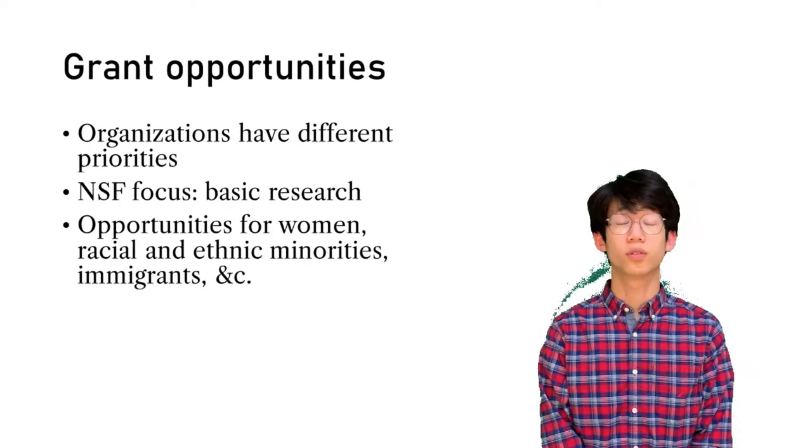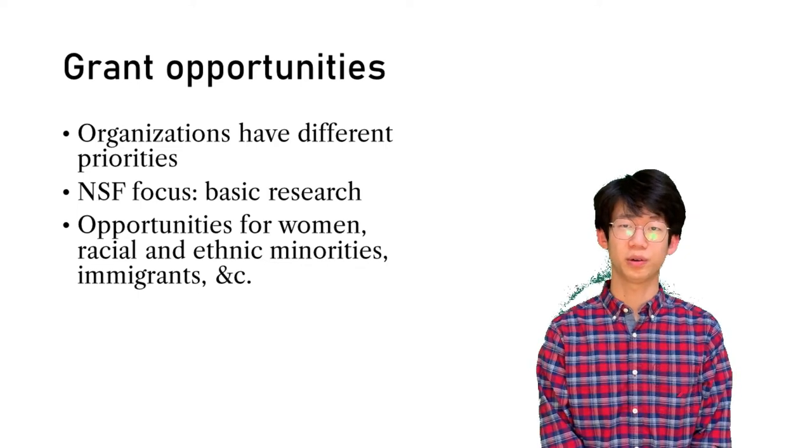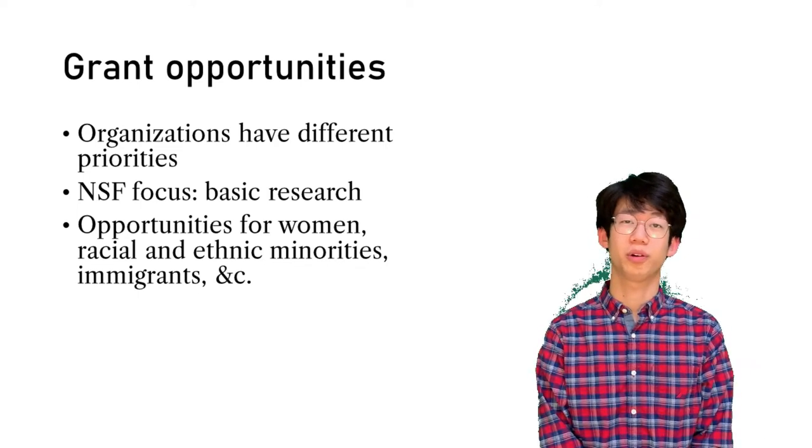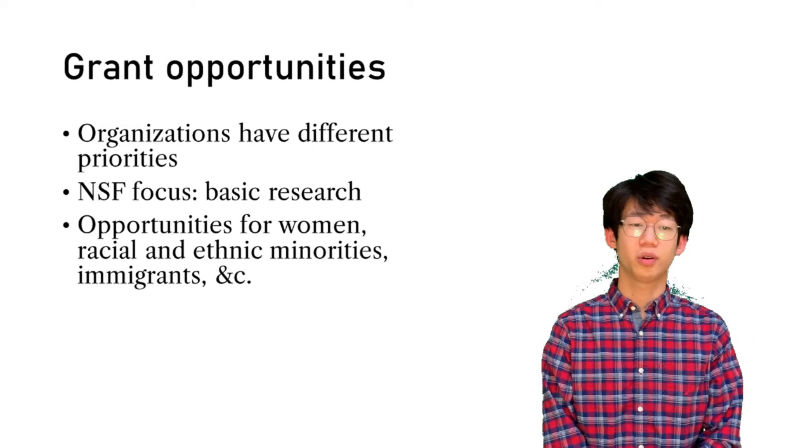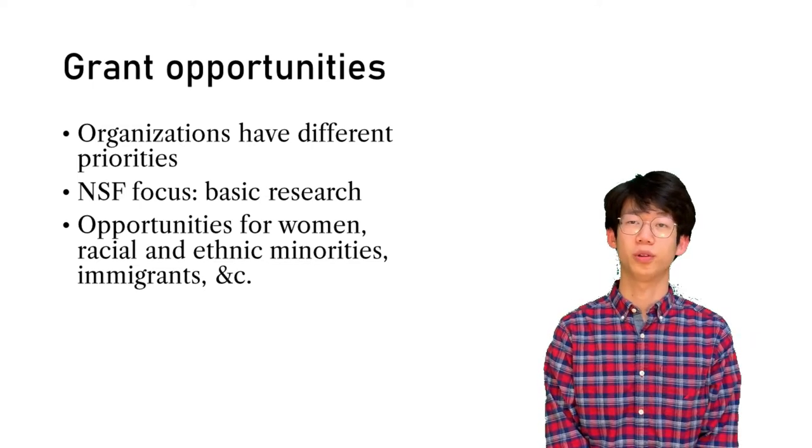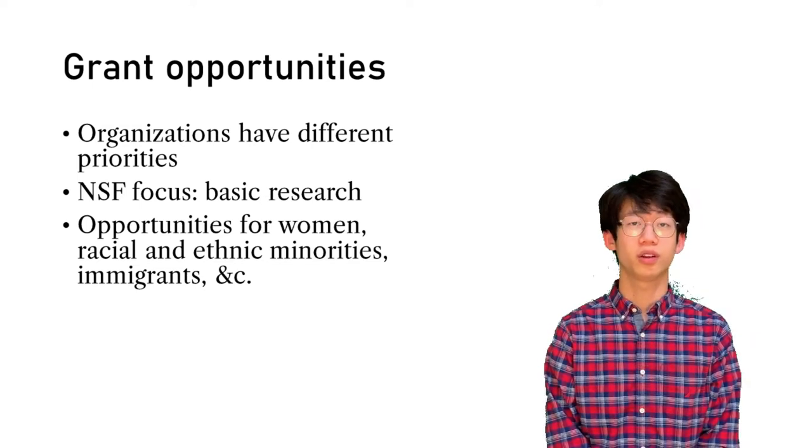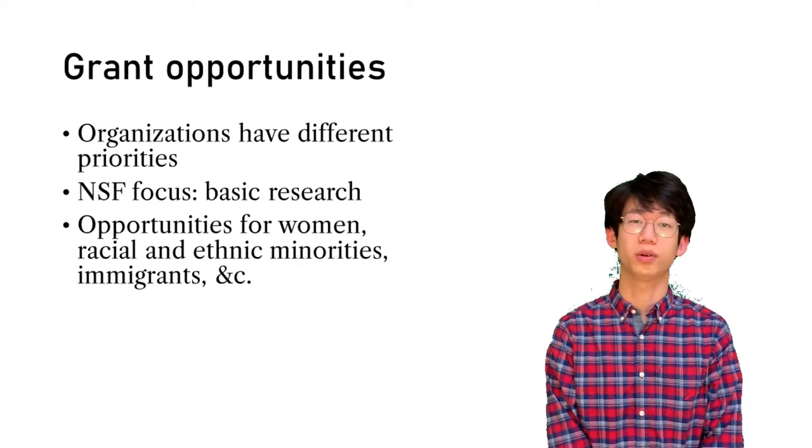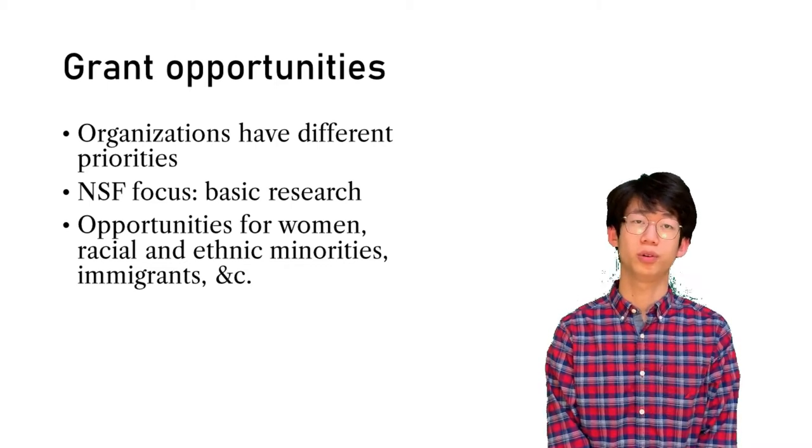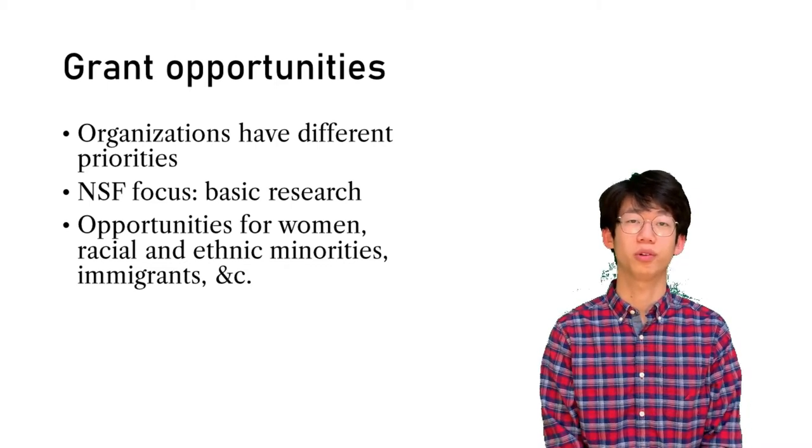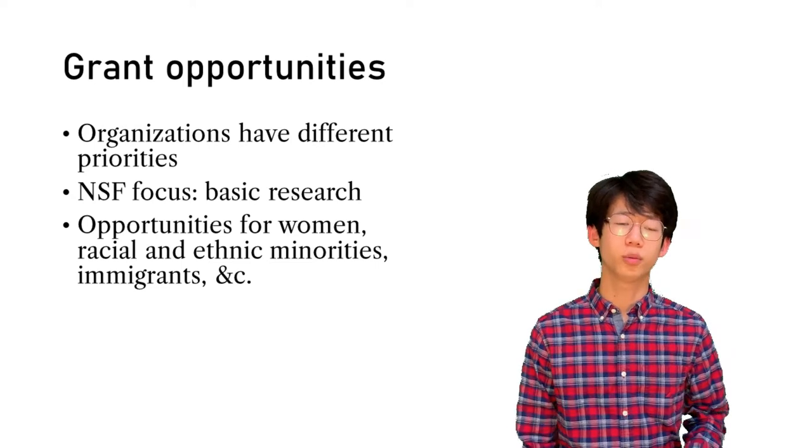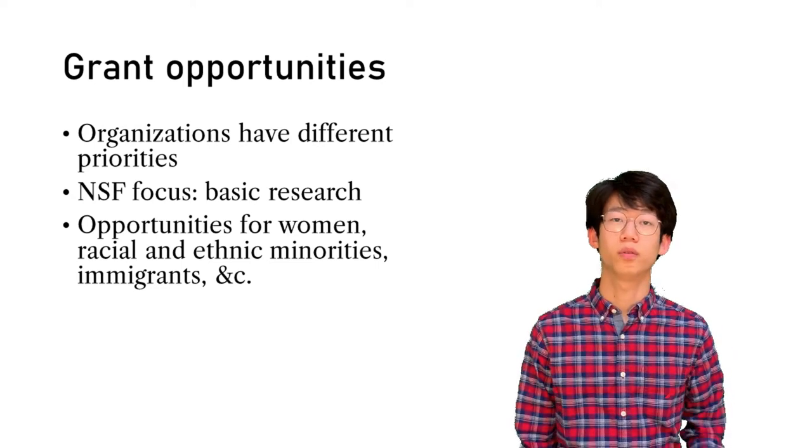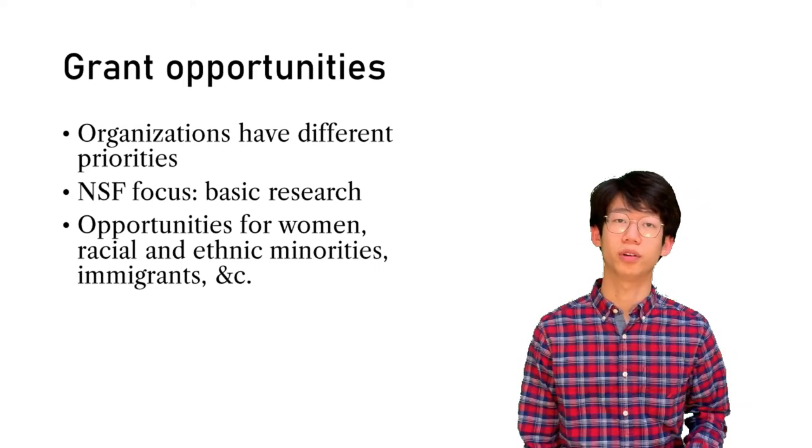Once you have founded your topic for your project, find appropriate grant opportunities. Organizations have different priorities with how they allocate funds. The National Science Foundation in particular focuses on basic research, so it will not fund applied research. There are also specific opportunities for women, racial ethnic minorities, and immigrants.